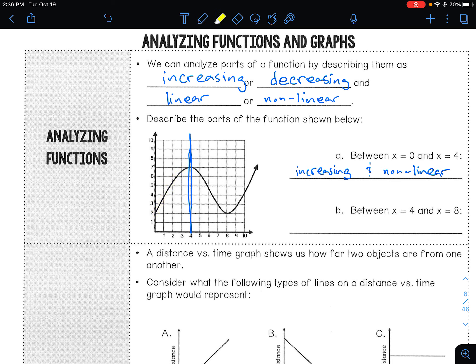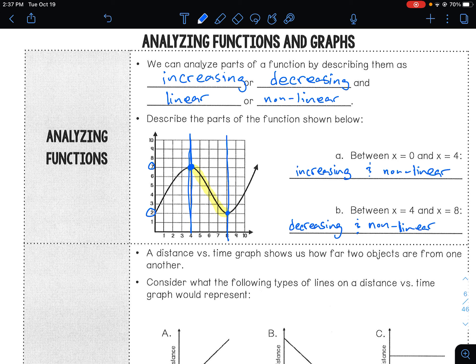Let's look at the other side, between 4 and 8. Between 4 and 8, is it increasing or decreasing? Well, it starts up at 7 and goes down to 2, so from 7 to 2 that is a decrease — decreasing. And is it linear or nonlinear? It is a curve, so it is nonlinear. Remember, linear just means it is a straight line, and that is not a straight line.